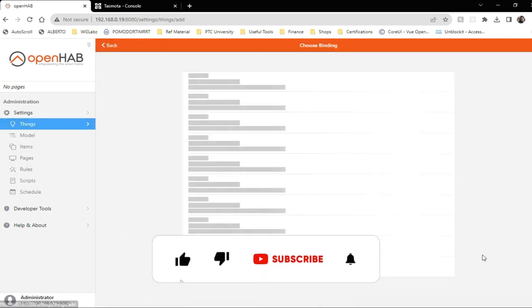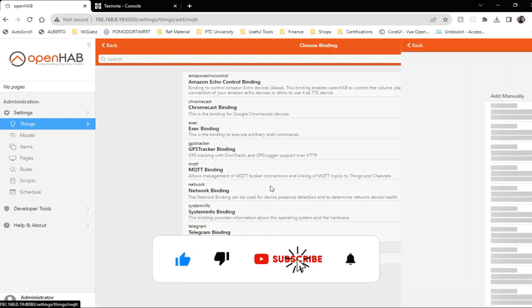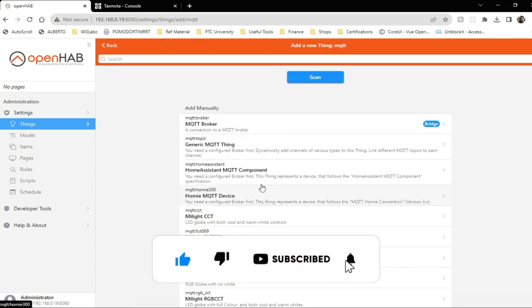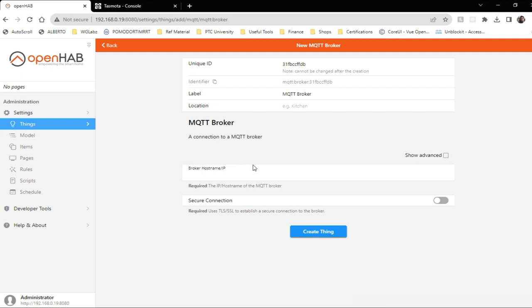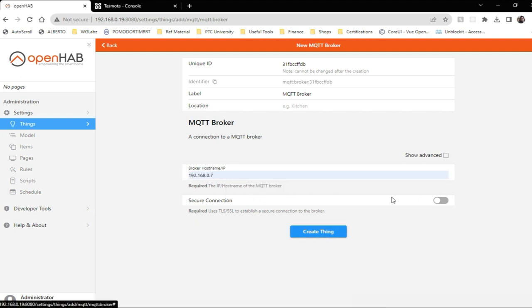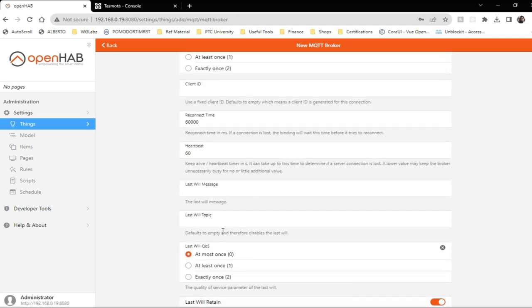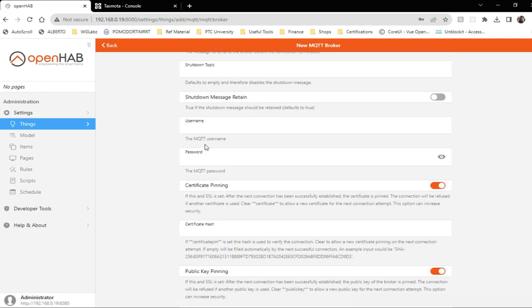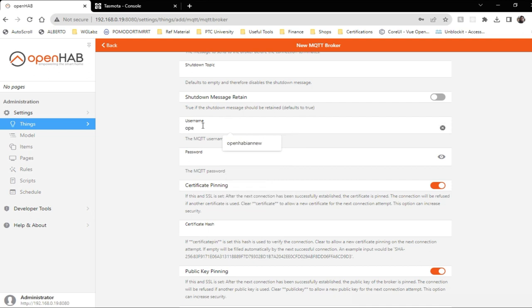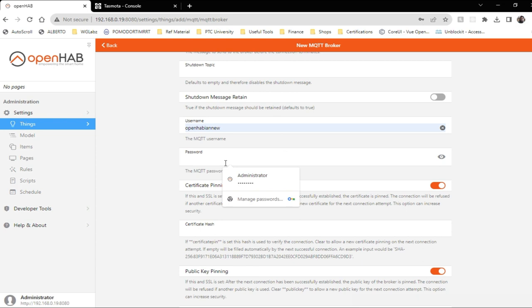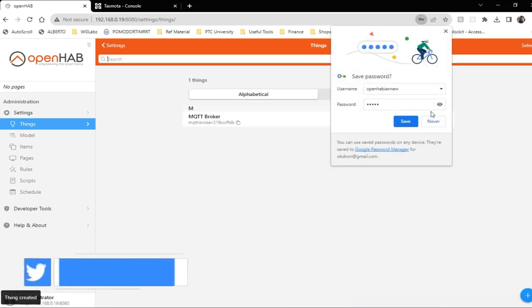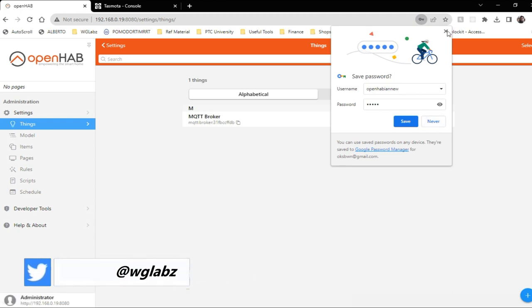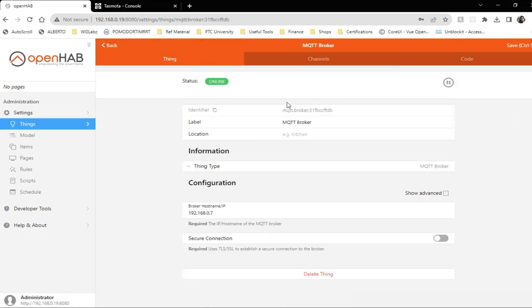To do that, I will just get into things, create an MQTT binding. Then first we need to connect the MQTT broker. To do that, I will just provide the hostname and you also need to give the username and password. And we should click on create thing. Now we should have a working MQTT connection to the broker.